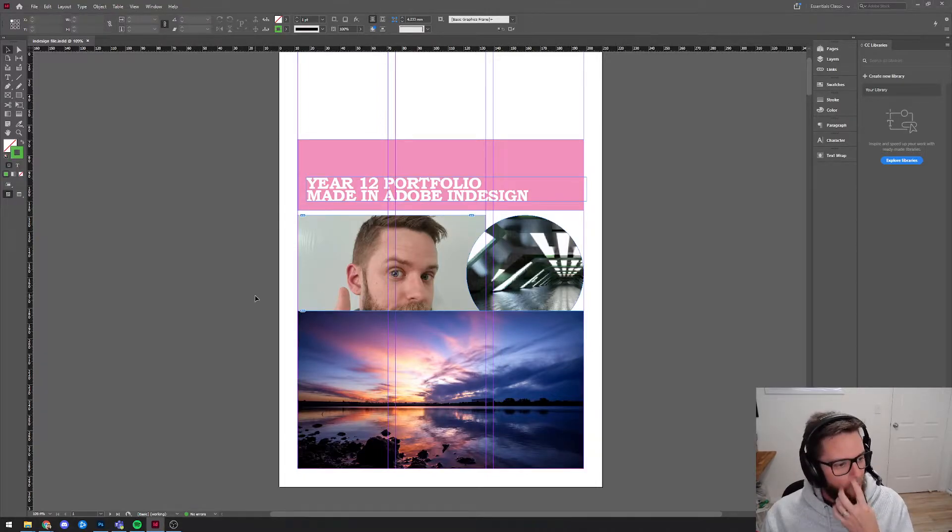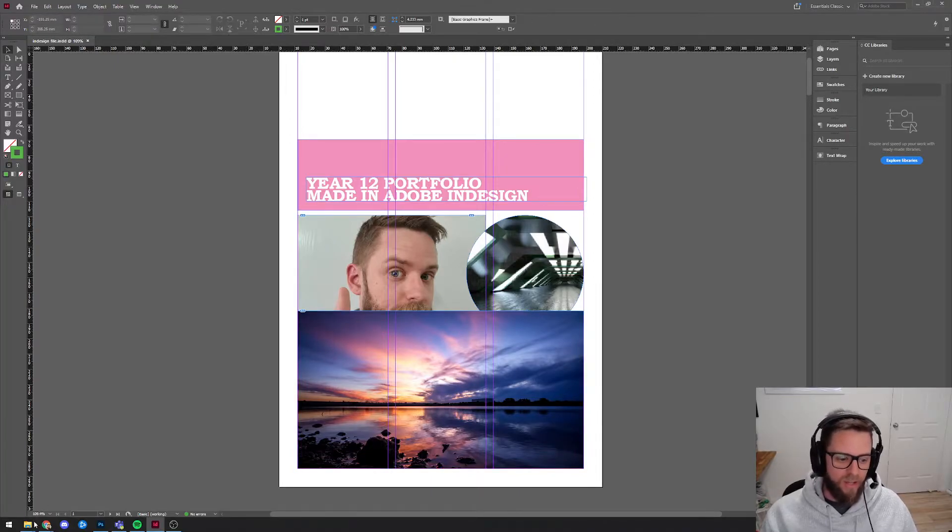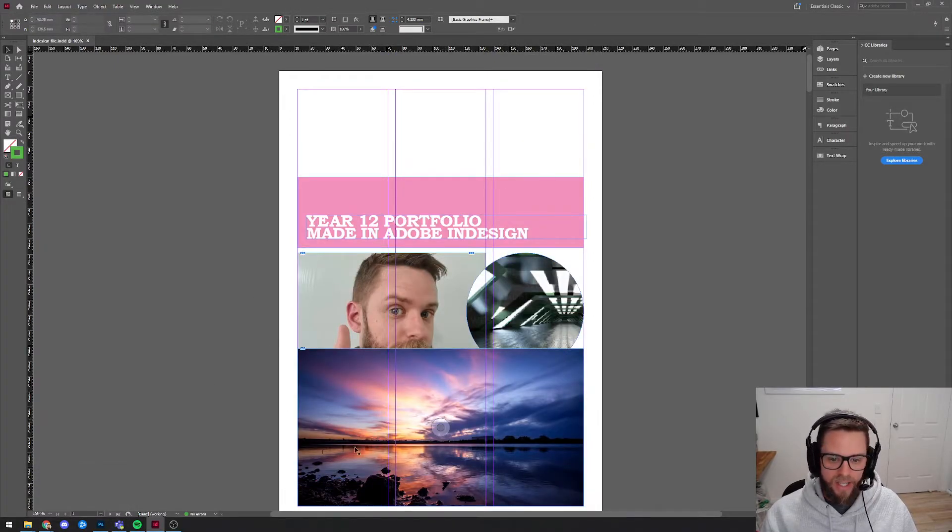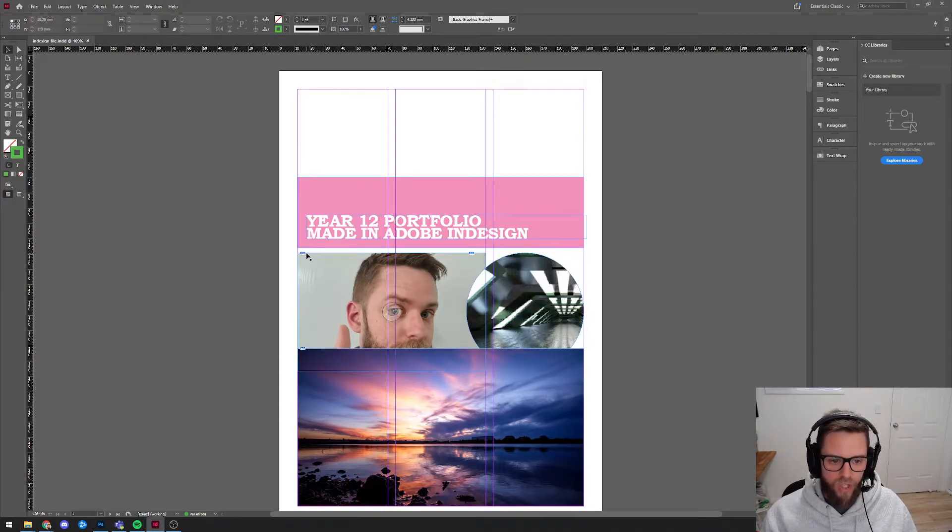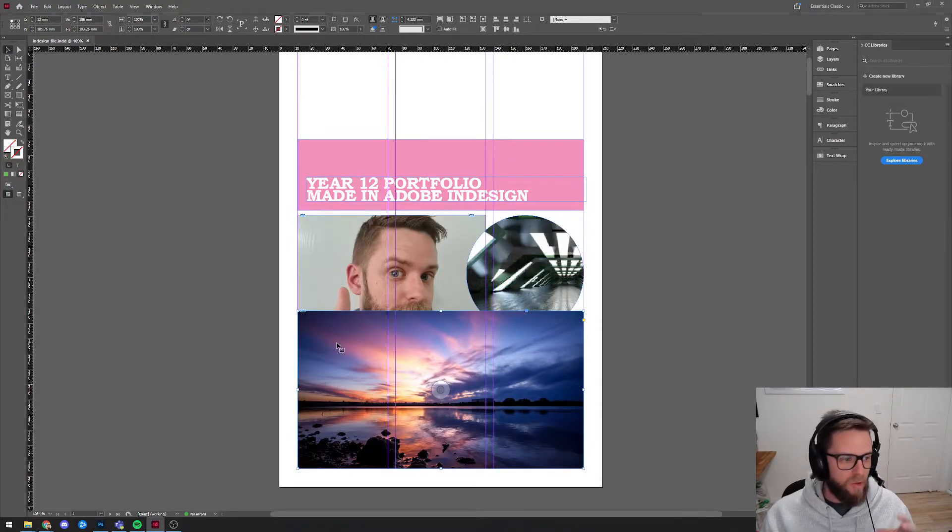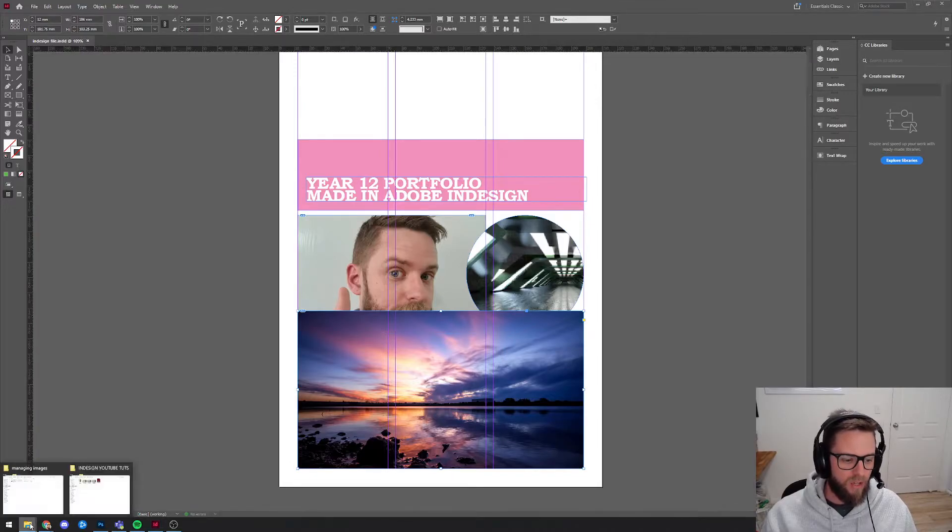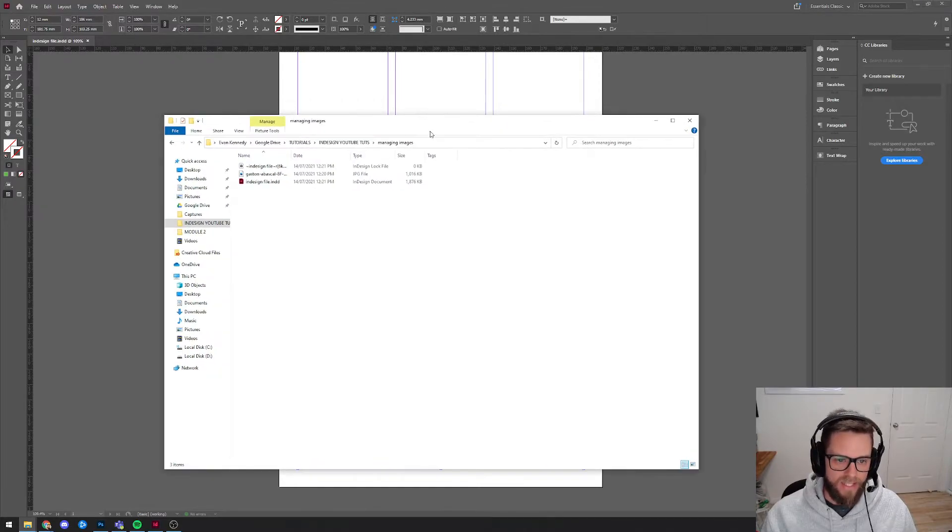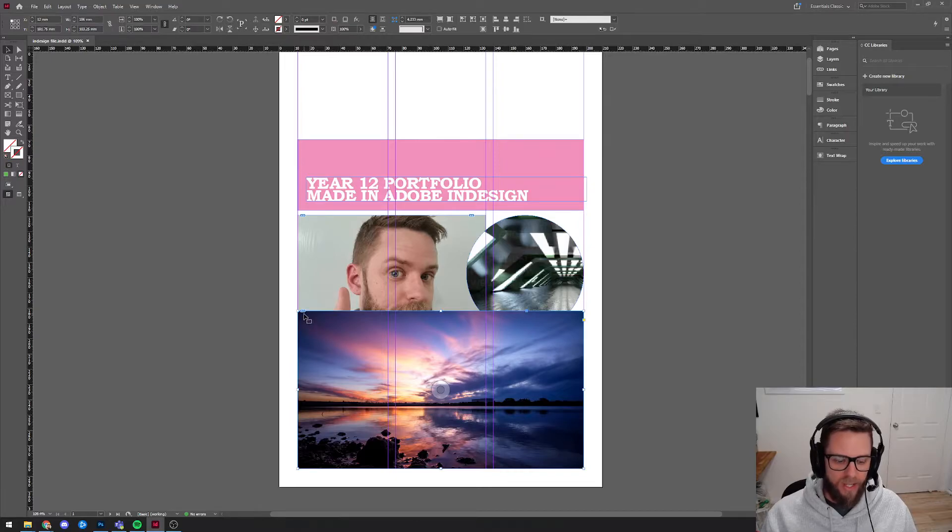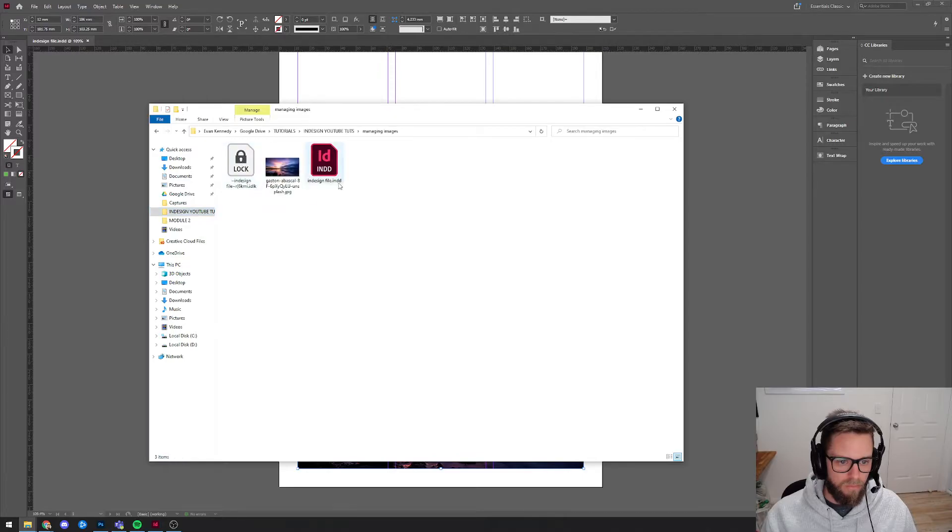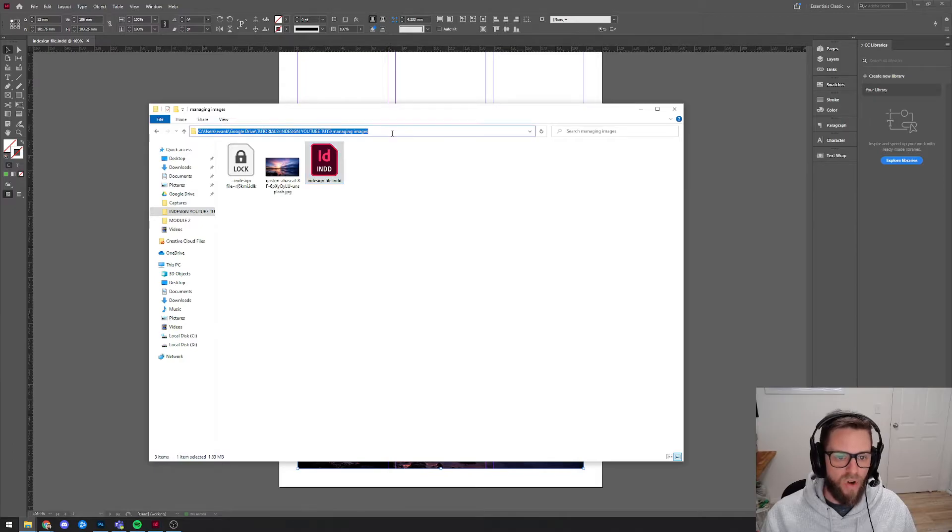So what InDesign actually does is, it just creates a link to where the file is saved externally. And you can see on all of these image frames, there's a little chain link at the top of them. And what that means is that every time you open up InDesign, it tells InDesign to look for a specific location on your computer where you have that file saved. So this file, for example, that I just put is linked and it is currently saved in this particular folder. So every time I load up this InDesign file, it reloads these images from here.